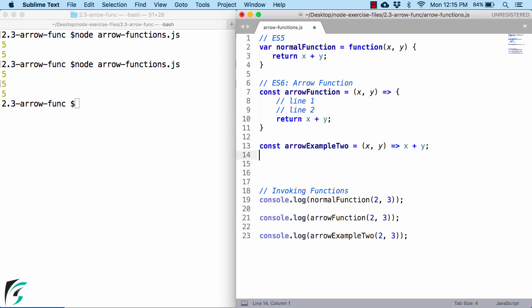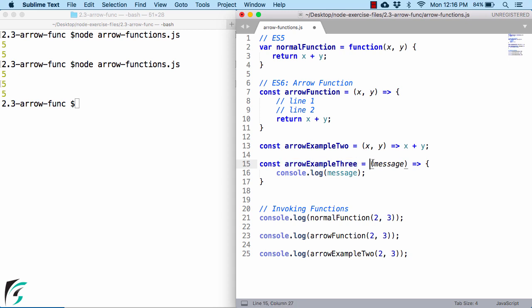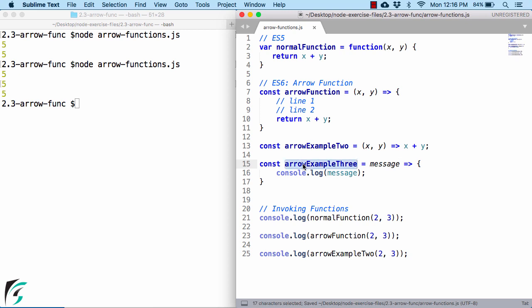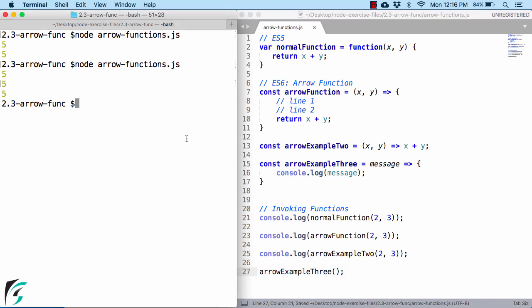Now proceeding, let me show you one more example of the arrow function. Here we have one more function that accepts only one parameter. As a body, I am simply going to print out the message. Now as discussed earlier in the slide, when we have one parameter in case of arrow function, then you can actually remove it like this. To call this function, you can simply copy it and paste it here and invoke it like you invoke any other function. Save it and run the file.